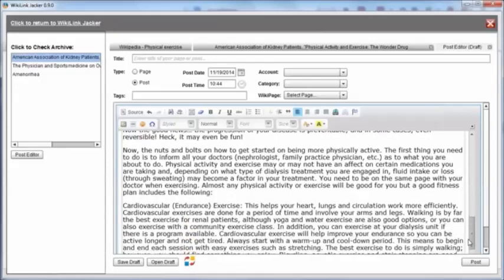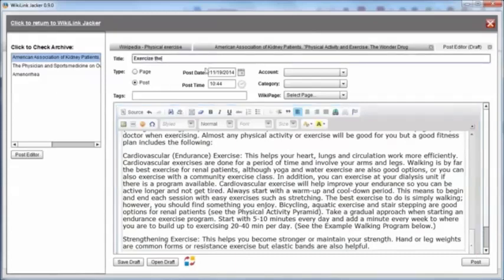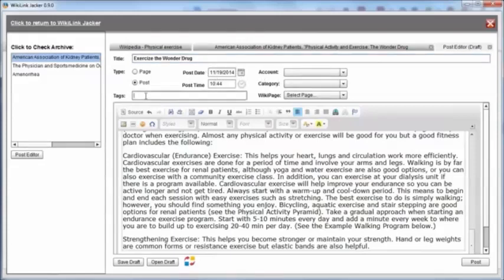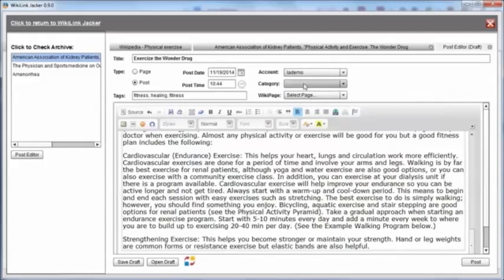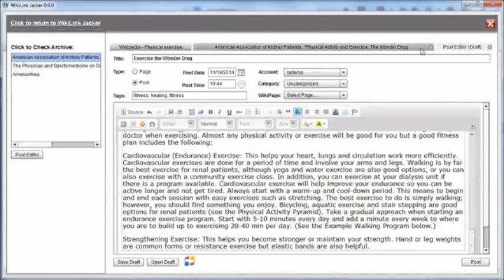It doesn't really need to take very long because you've got a really good article in here already. I'm just going to give it a title - Exercise the Wonder Drug - and I'm going to give it a post date and maybe some relevant tags. Then I'm going to choose the account that I want this on. I don't really have a demo account that's dedicated to fitness, so just ignore the fact that I have categories that are not really appropriate in here.